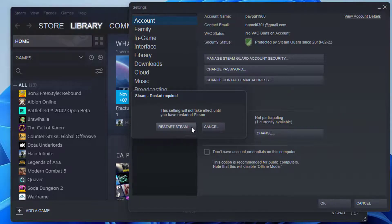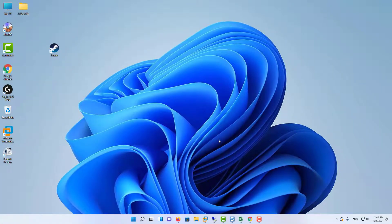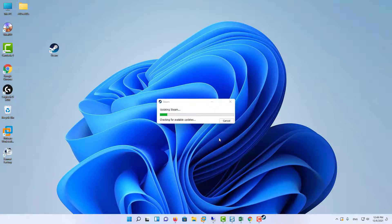Restart your Steam client and if prompted, restart your computer. Do note that after opting out, you may be required to enter your account credentials.